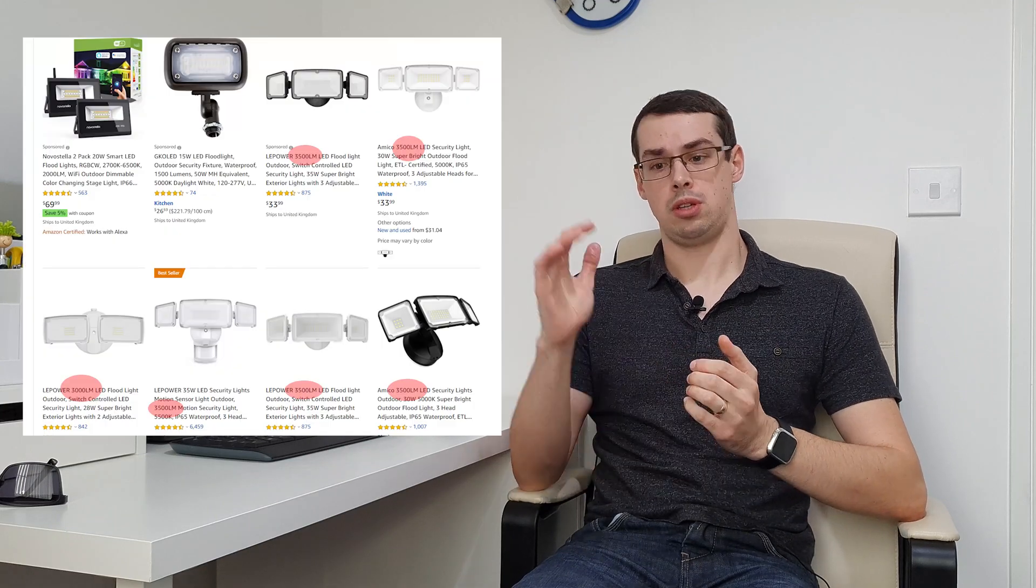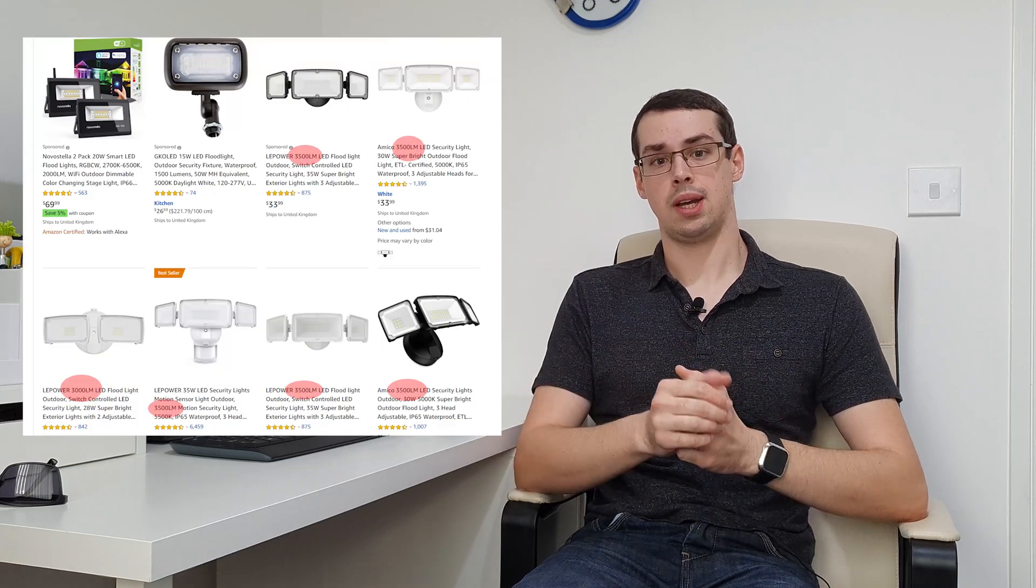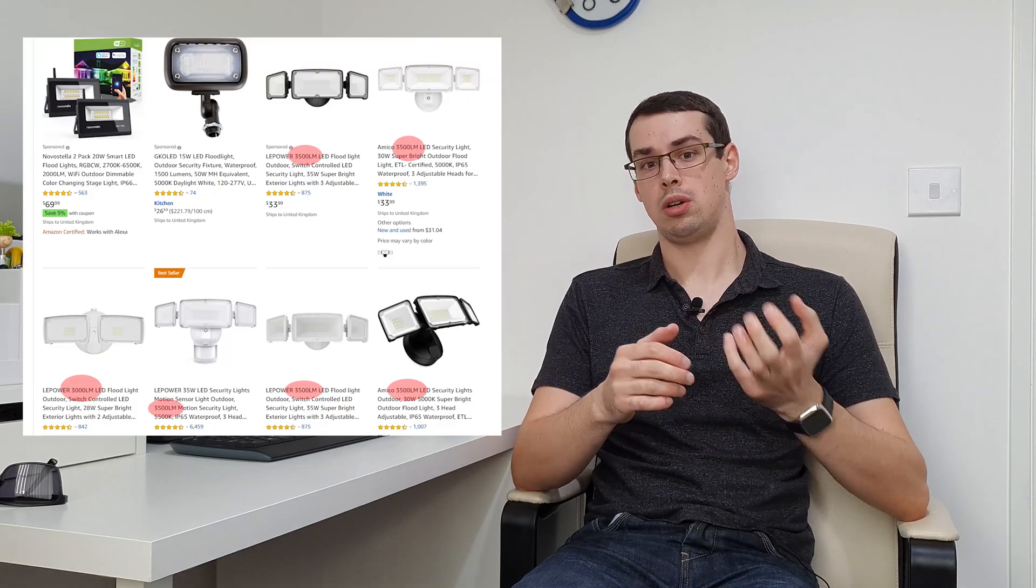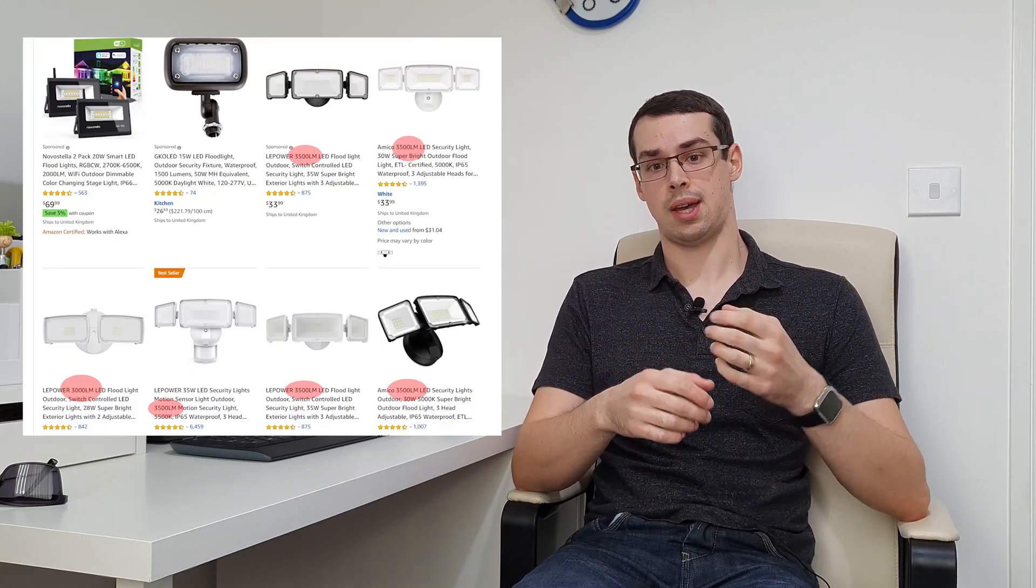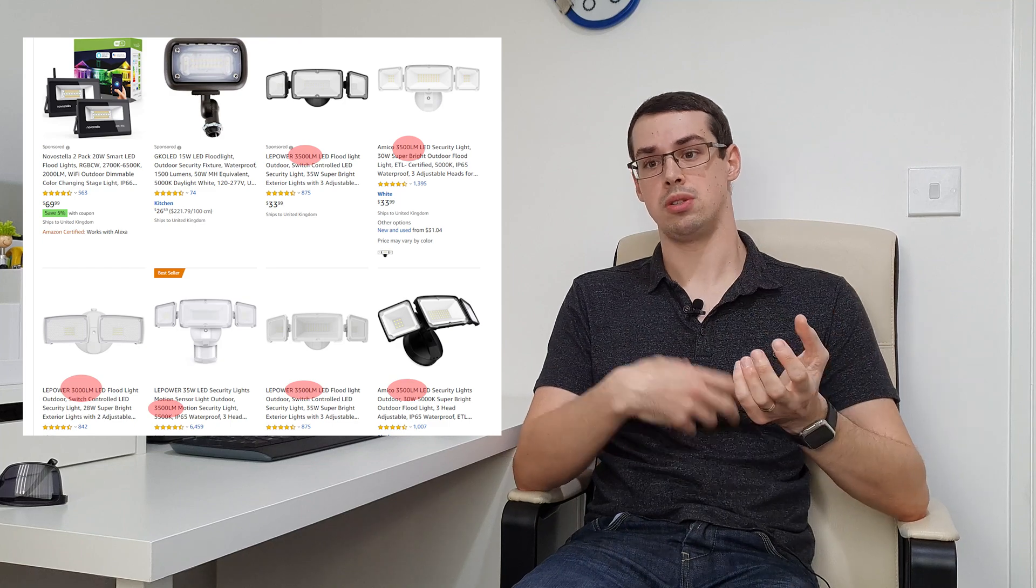Now 3,000 lumens sounds fairly good, because if you go on Amazon and you look at different floodlights, you'll see a lot of floodlights that have 3,000 or 3,500 lumens of brightness. So in that sense, that's fairly good.